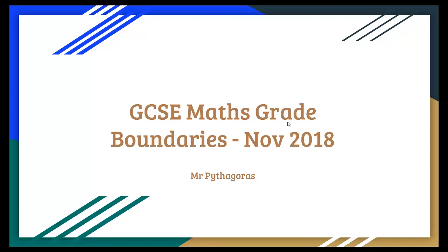What's up guys, Mr Pythagoras here and today I'm going over the GCSE Maths Grade Boundaries for November 2018.